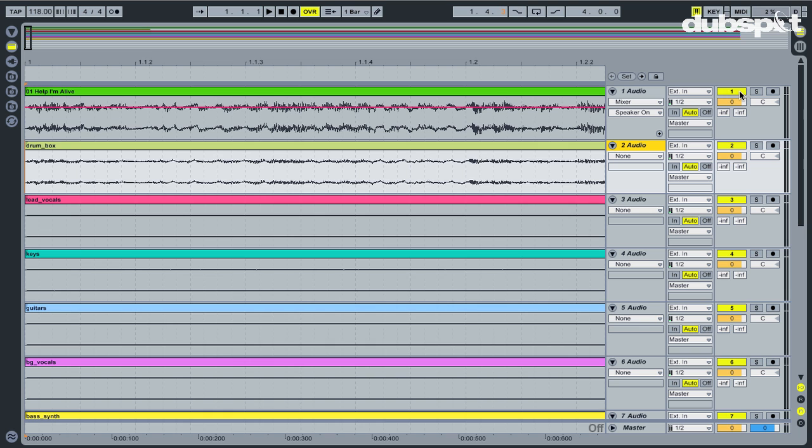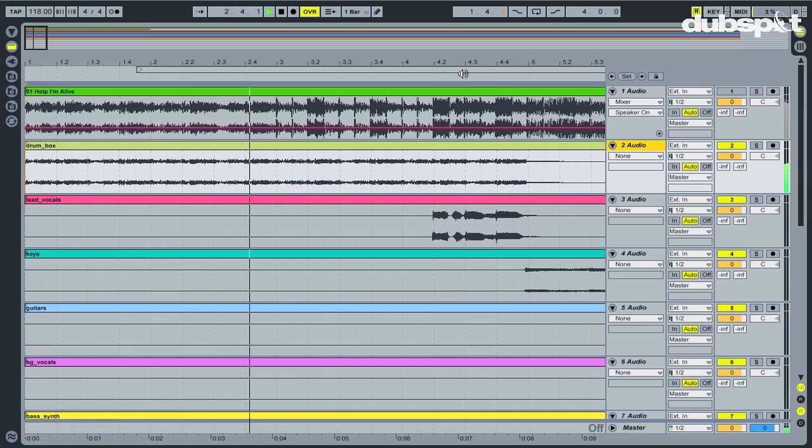Now when I play the stems, deactivating the full mix, the song starts perfectly from the top. Now the original track and stems all line up from the beginning.